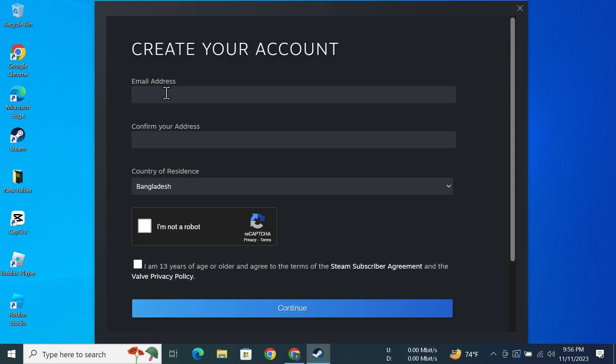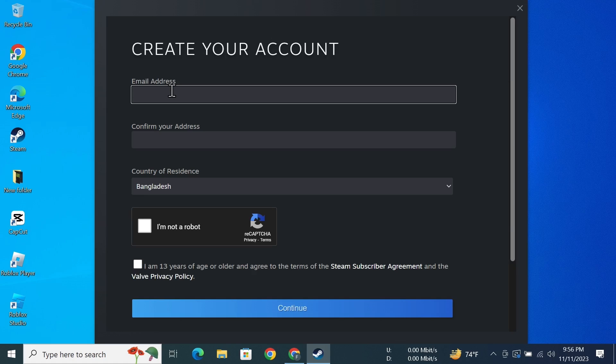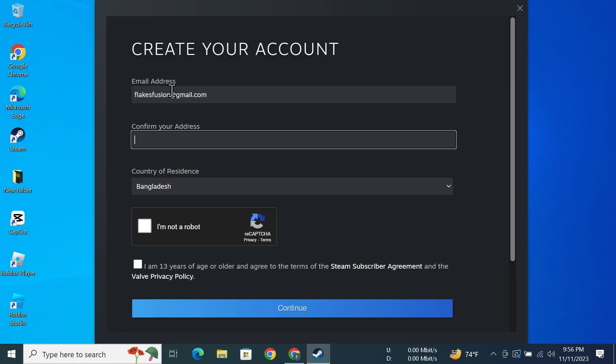Now in here you need to enter your email address, so just type it in and then retype the email address to confirm it. After that, select your country of residence and then check this box that says I'm not a robot.